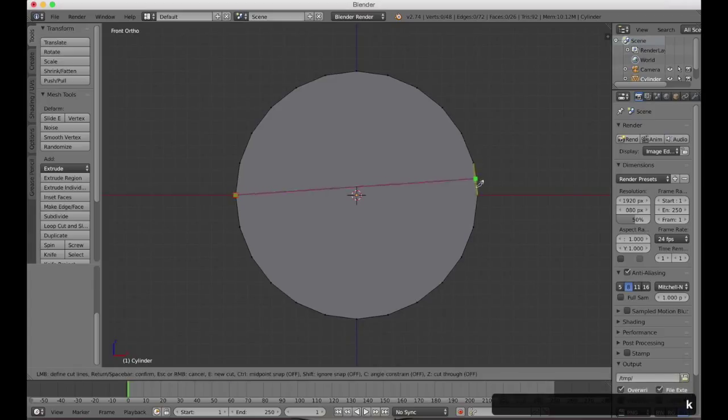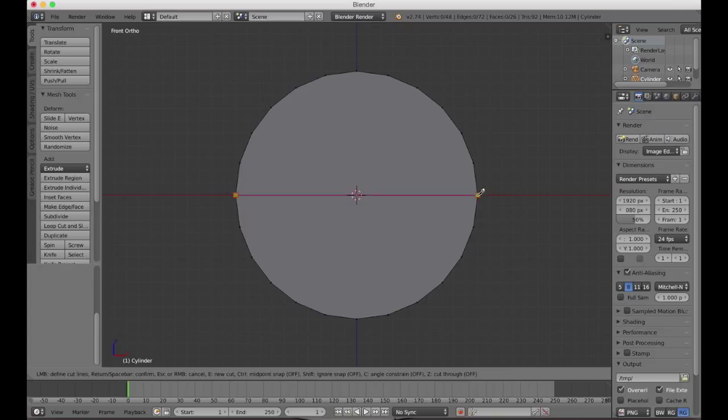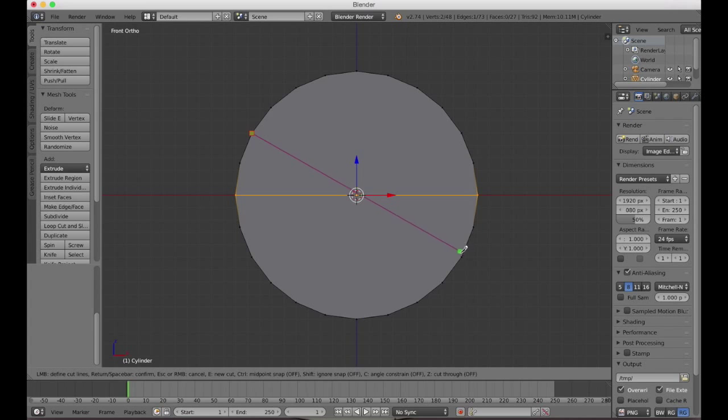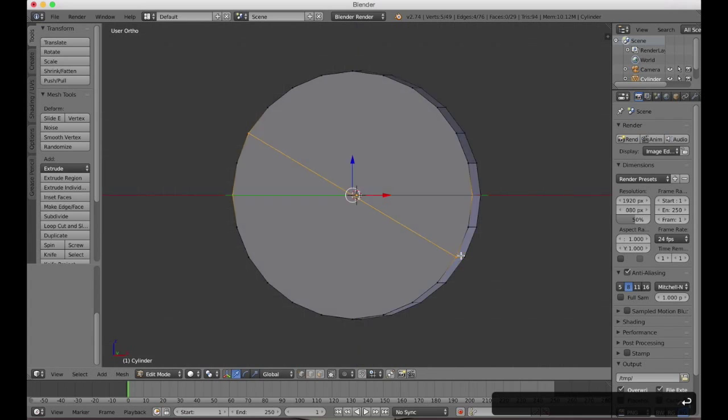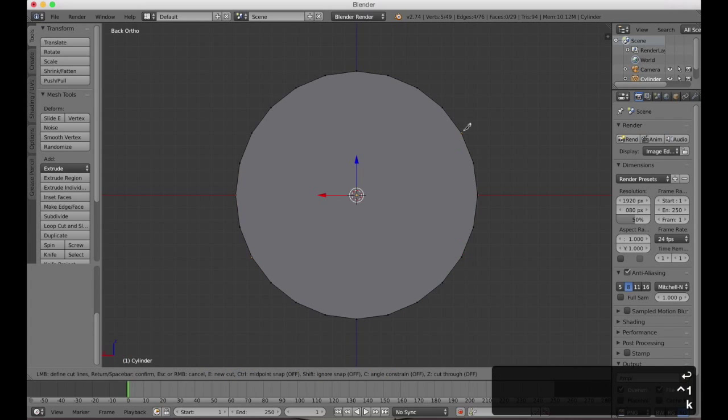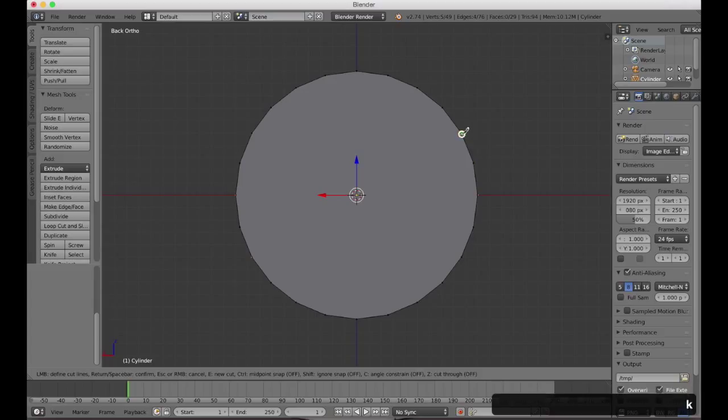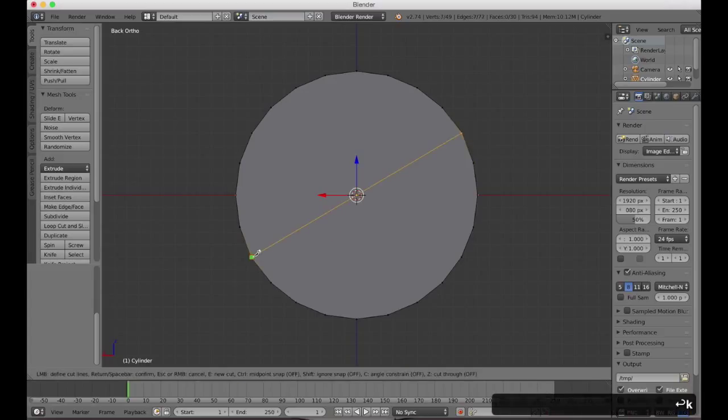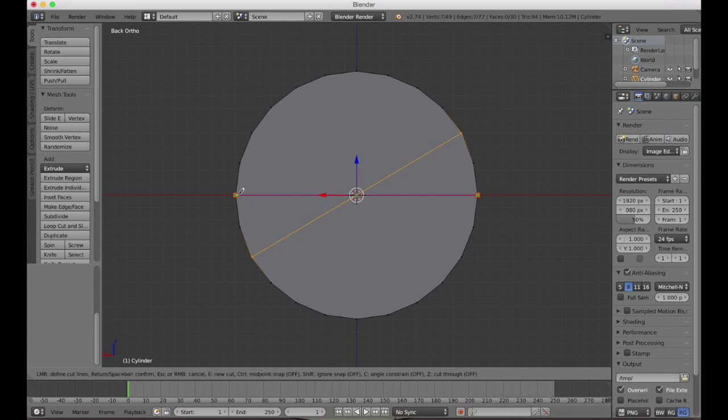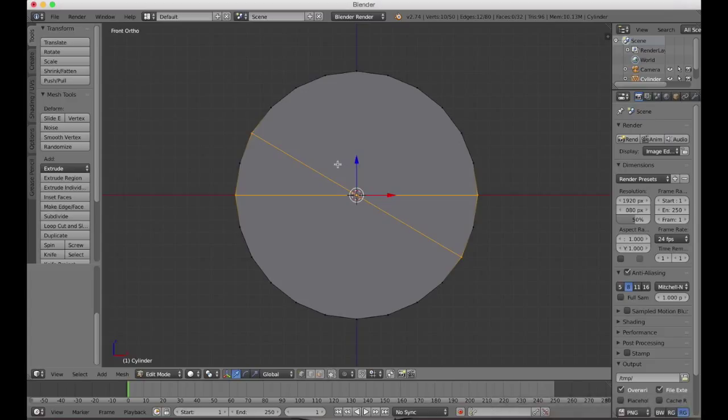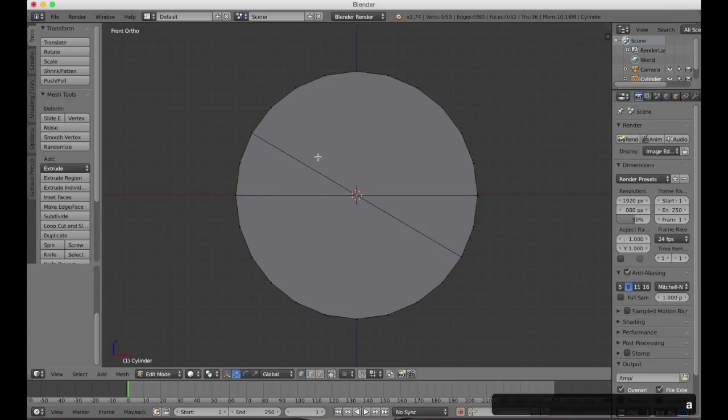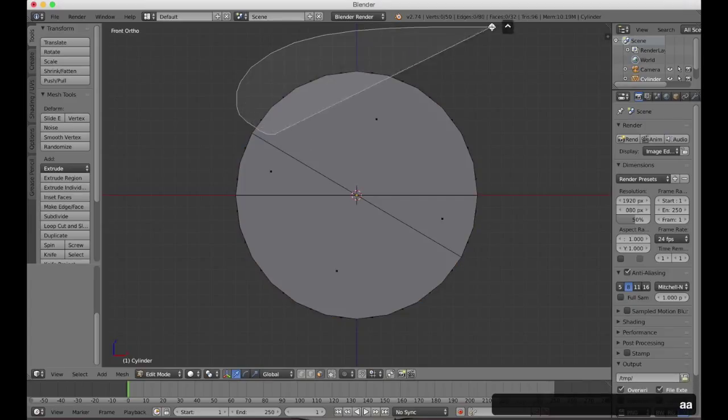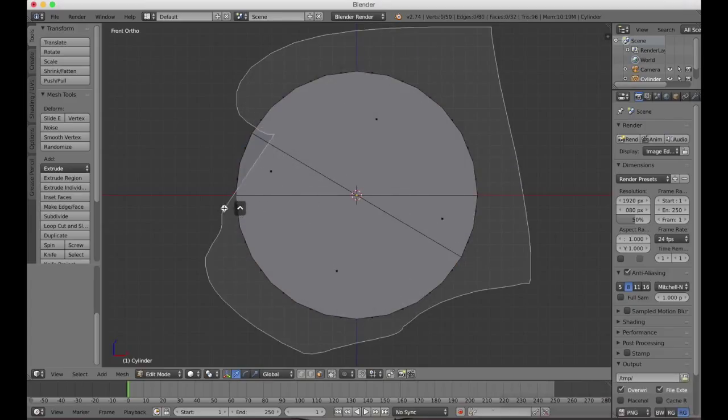Under edit mode we're going to press K to switch to the knife tool and slice from vertex to vertex to get the segment that we want. When doing things like this it's important to make sure you're going from vertex to vertex instead of edge to edge so you don't end up creating unneeded new faces. Now we're going to disable solid selection mode so that we can select all the faces that we don't need in one go and quickly remove those.